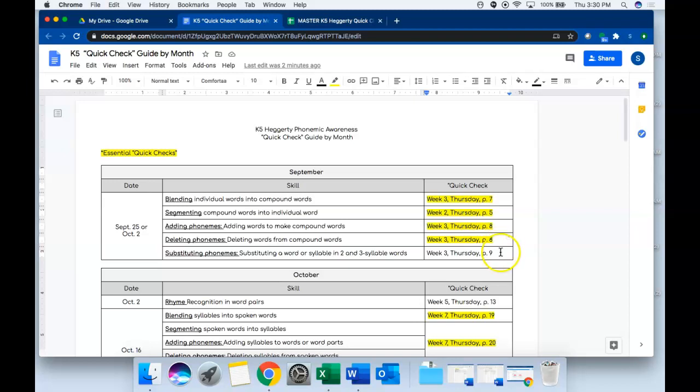For the assessments not highlighted in yellow, those skills are taught over several weeks or several months in the curriculum, and so I've added in some optional assessments here if you want to do a progress check to see where students are on that skill, but again that's not required.